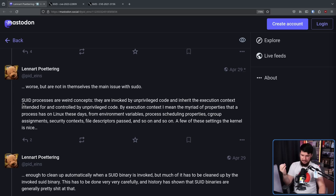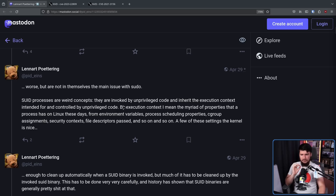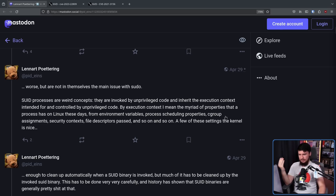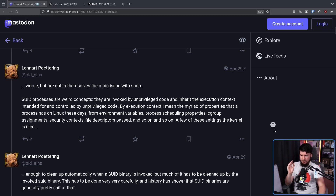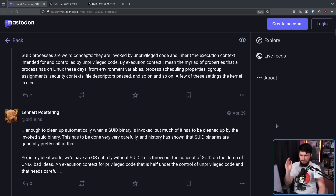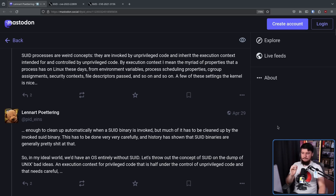SUID processes are weird concepts. They're invoked by unprivileged code and inherit the execution context intended for and controlled by unprivileged code. By execution context, I mean the myriad of properties a process has on Linux — environment variables, process scheduling properties, cgroup assignments, security context, file descriptors passed, and so on. A few of these the kernel cleans up automatically when an SUID binary is invoked, but much of it has to be cleaned up by the invoked SUID binary itself, very carefully. History has shown that SUID binaries are generally not good at that.